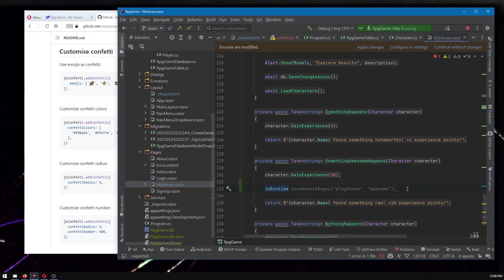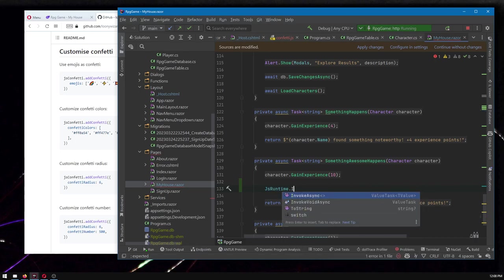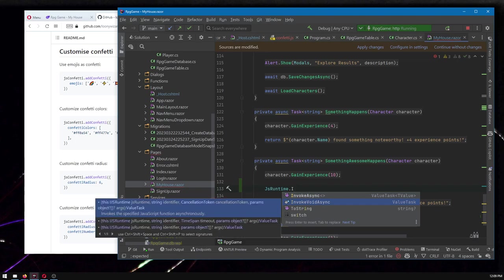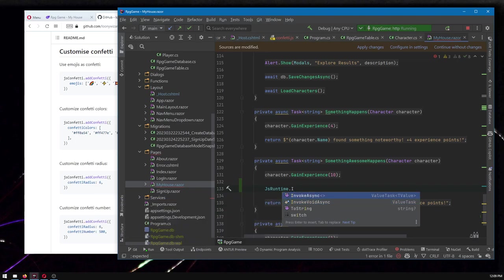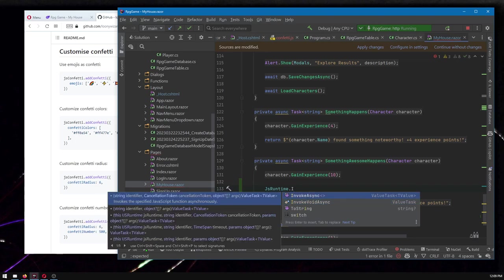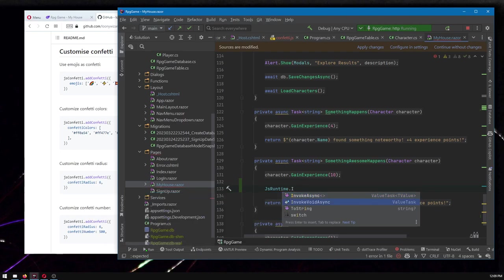So we are going to do invoke void async. There's two things here. Invoke async is if you're calling a JavaScript function that returns some value, maybe you've asked it to do some work and give you a value back, then you would do invoke async. If you don't expect a value back, then it's invoke void async. So that's one we're going to do.